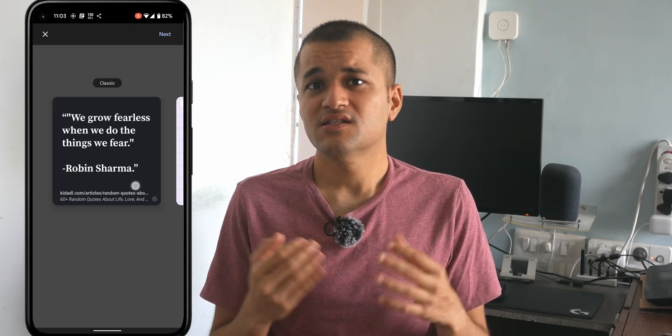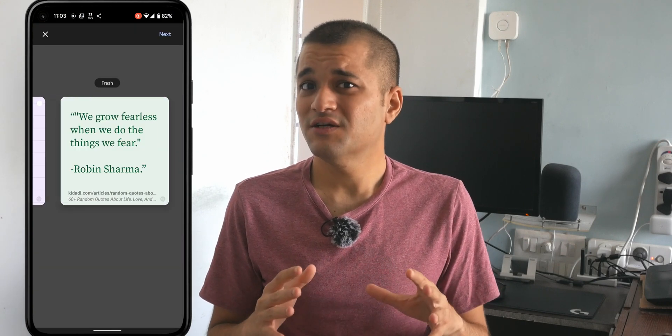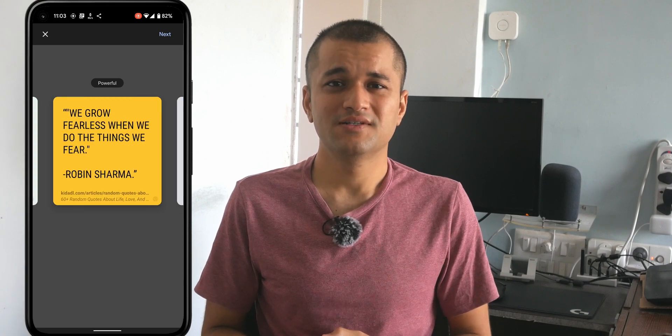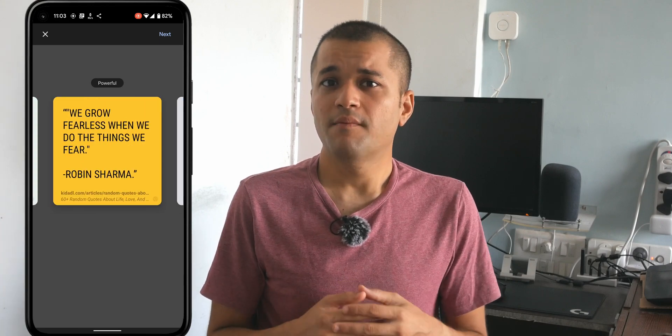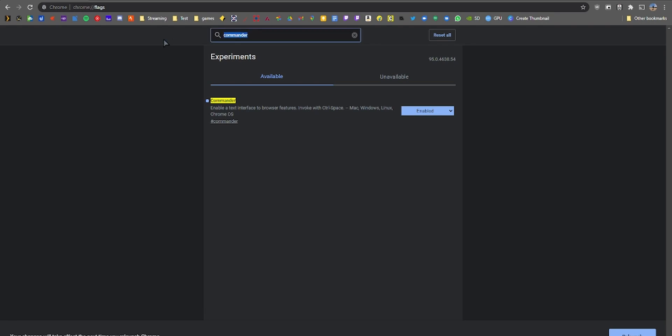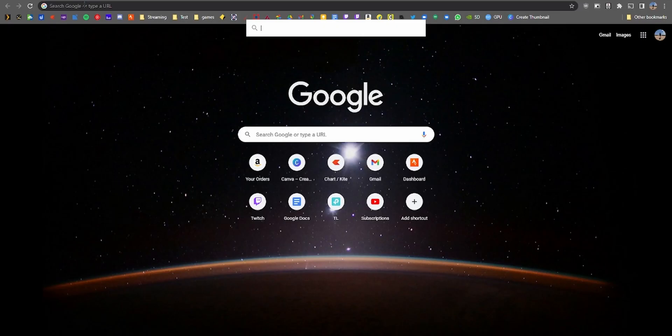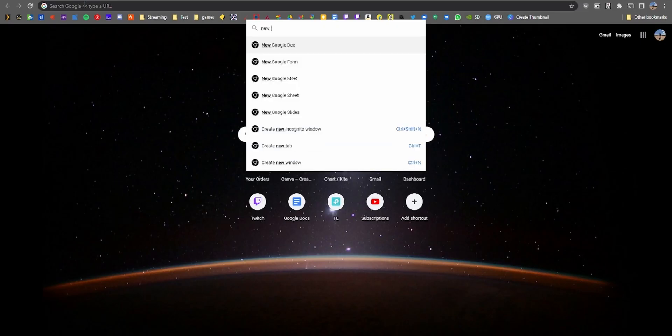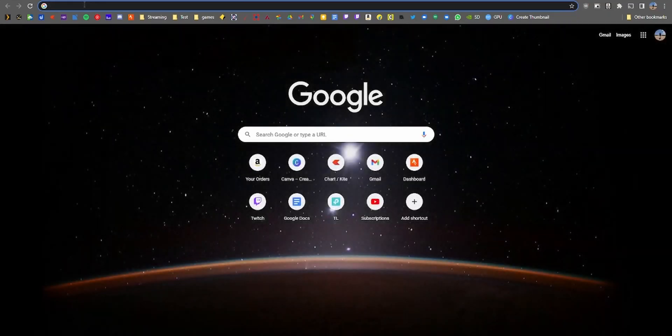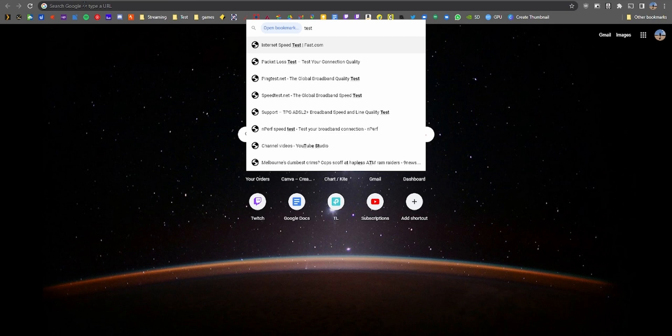Commander: this last one is for the ultra power users who like full control from the address bar or omnibar, like switching to the next tab or creating a new Google Docs document. You need to press Control+Space to activate the commander and start typing.